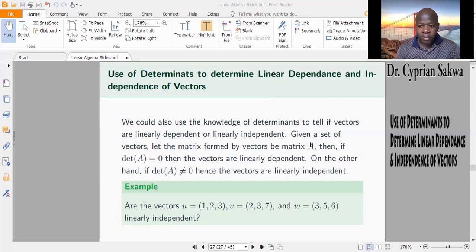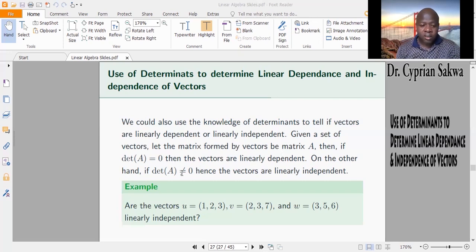Now, if we obtain matrix A from those vectors, when do we say that the vectors are linearly dependent? We say that the vectors are linearly dependent if the determinant of matrix A is zero. But if the matrix gives us a non-zero determinant, then the vectors will be linearly independent.